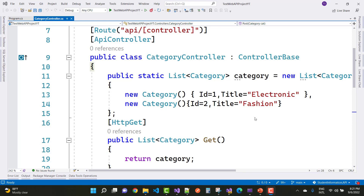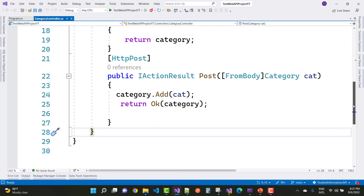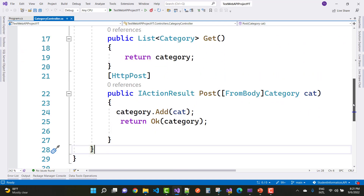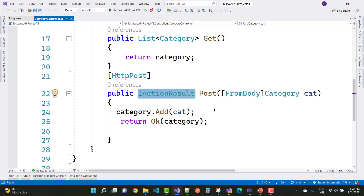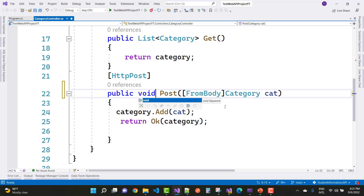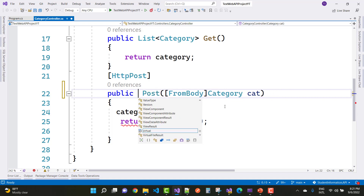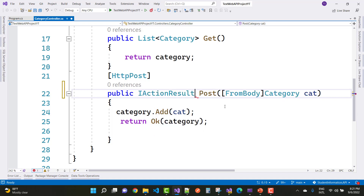Hello everyone, welcome to my channel ASP.NET Core. Today I'm going to show you a Web API tutorial and RESTful API tutorial. In this video, we're going to cover the next HTTP verb methods — PUT and DELETE. In the last video session, you already saw GET and POST, and we also covered using IActionResult instead of void.